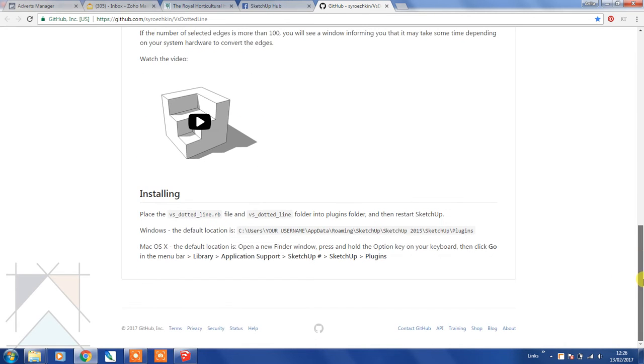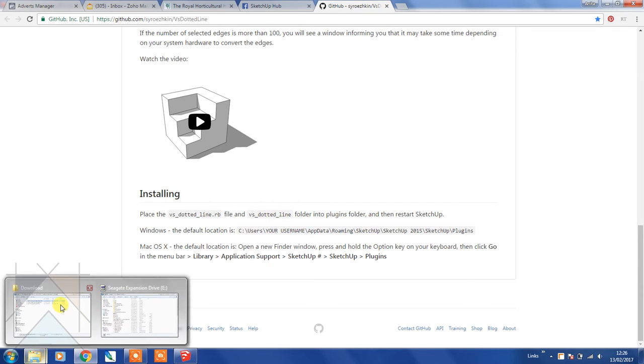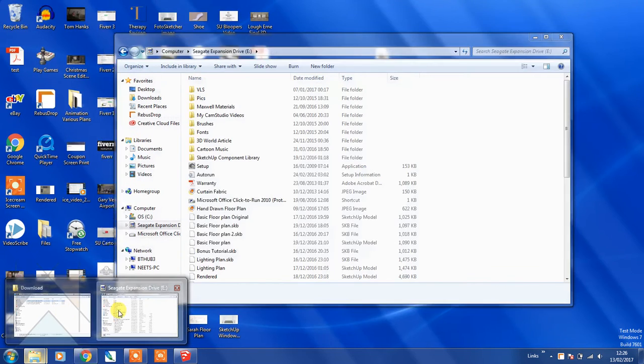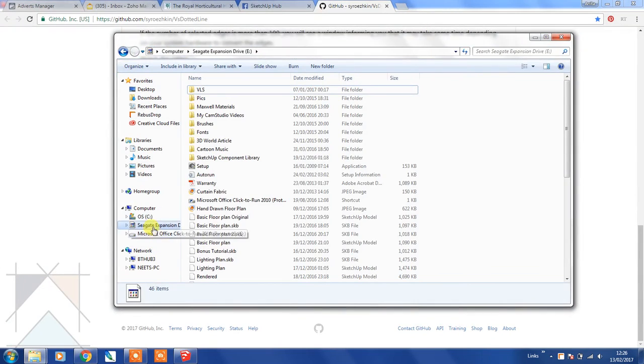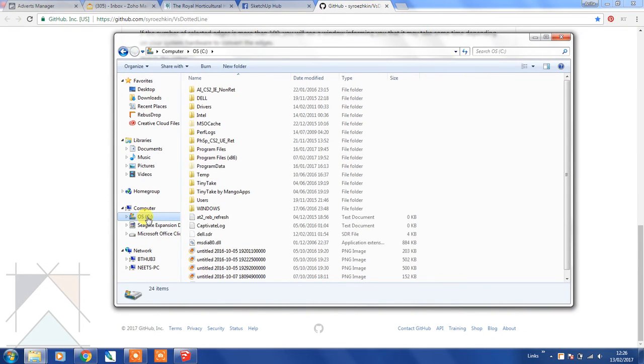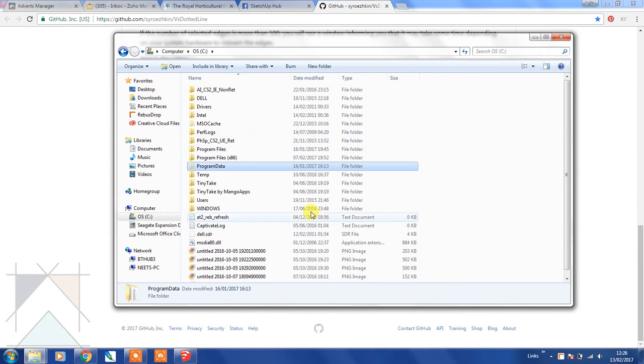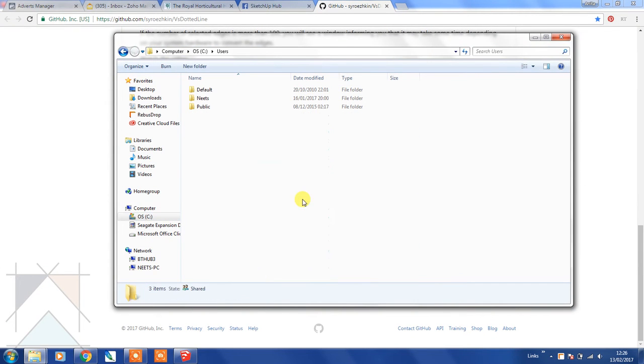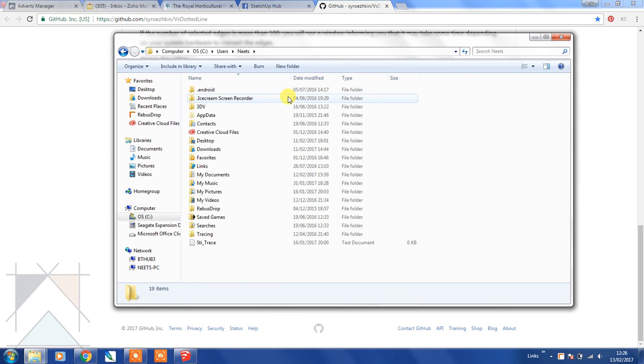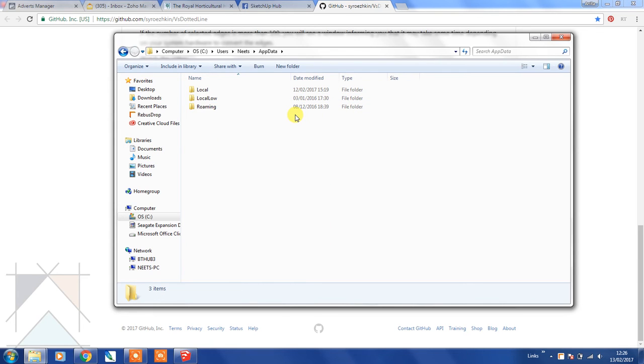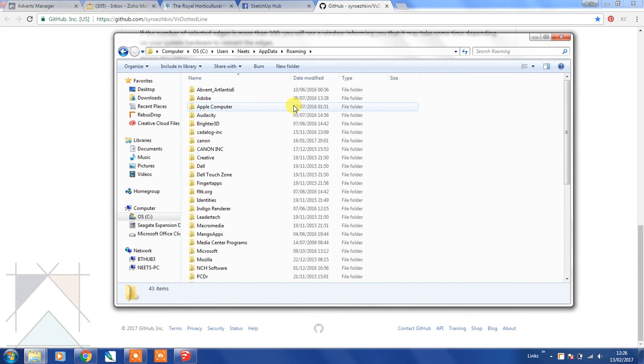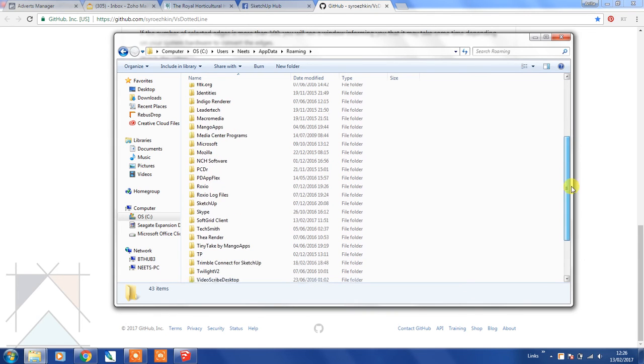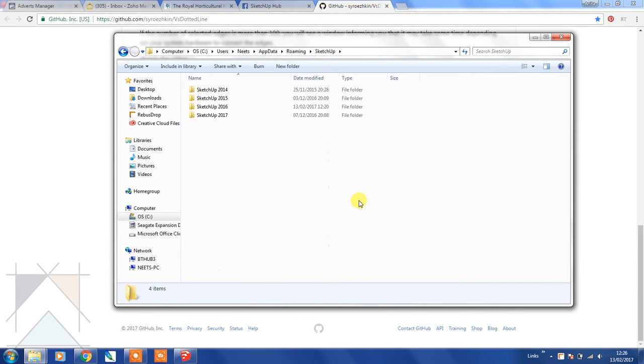You actually need to place the files in a specific location on your computer. What you need to do is go to your computer, the C drive, then you need to go to users, click on your folder that you have set up for yourself, then select AppData, then Roaming, then SketchUp.